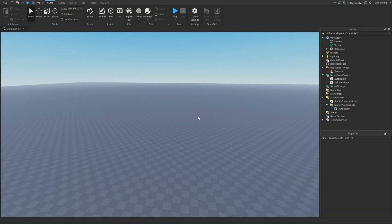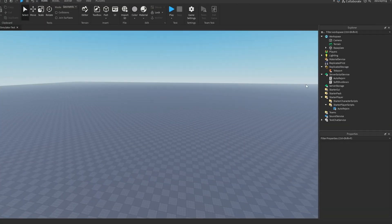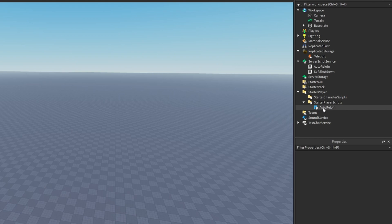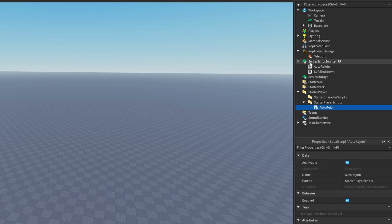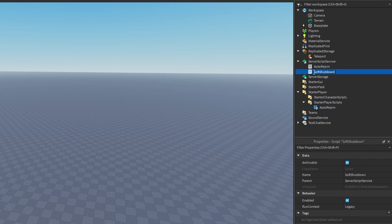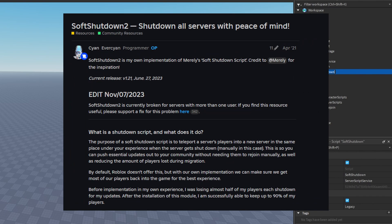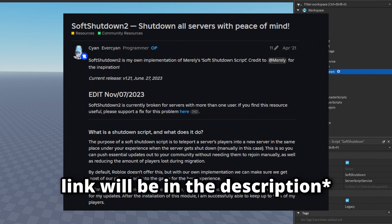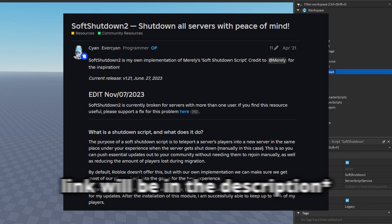To actually set this system up, we have a local script in Starter Player Scripts called Auto Rejoin. In Server Script Service, we have Auto Rejoin and another thing called Soft Shutdown. This script is a system already made by someone called Cyan, and the description to get this will be in the description.